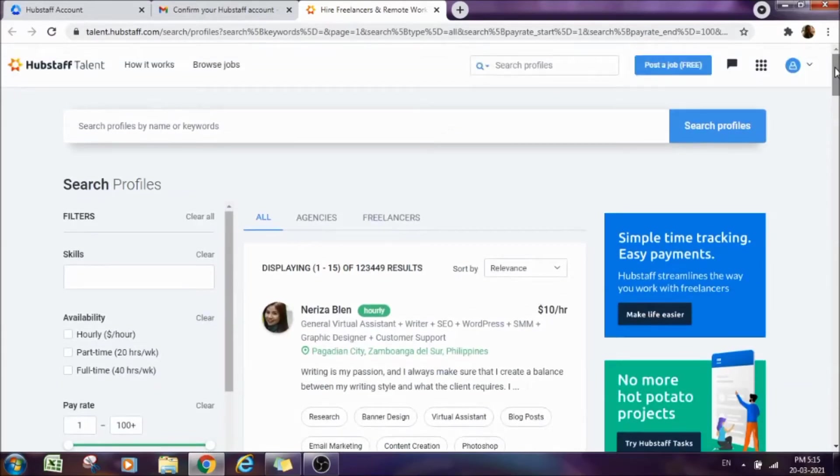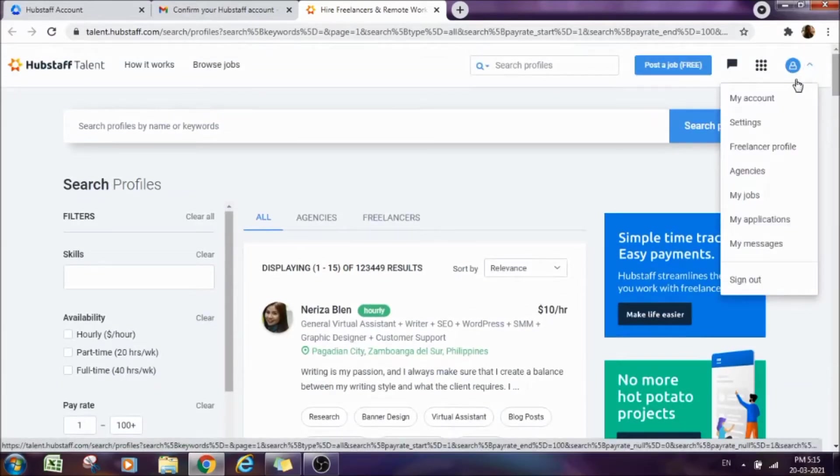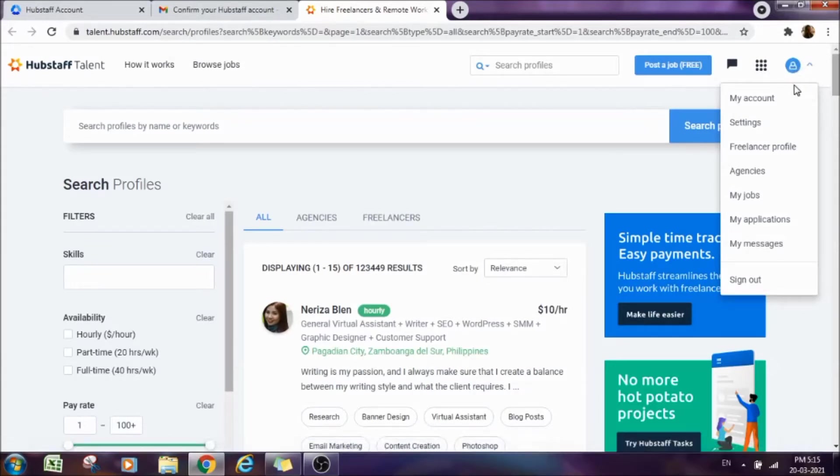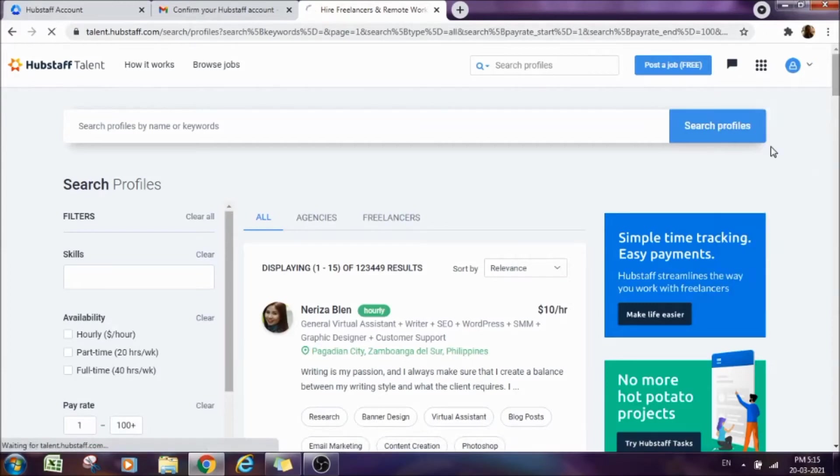Go to your email account and there you will get a mail from Hubstaff Talent. In this, there will be an option of Confirm Account. You just confirm the account.